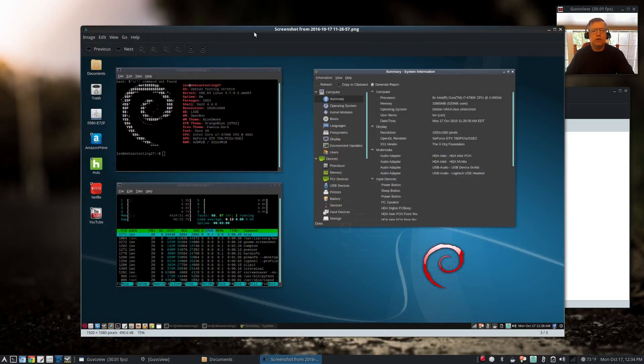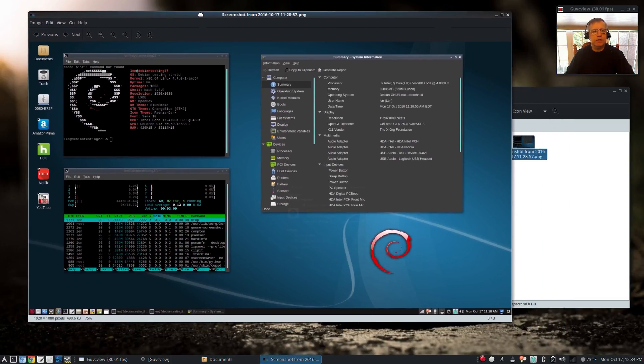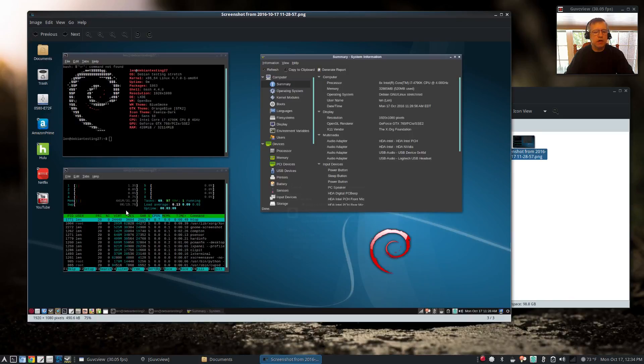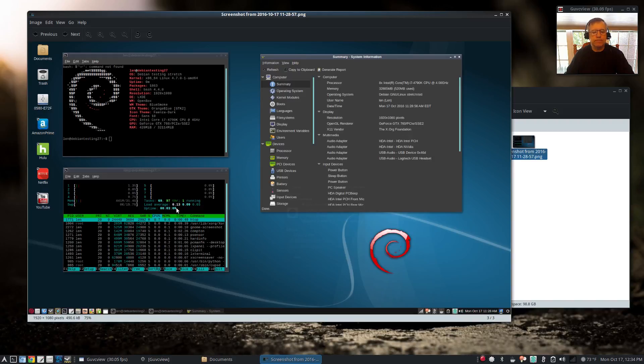Now with Debian, using the same HTOP, I've got 441 megabytes and 0.13 load average.